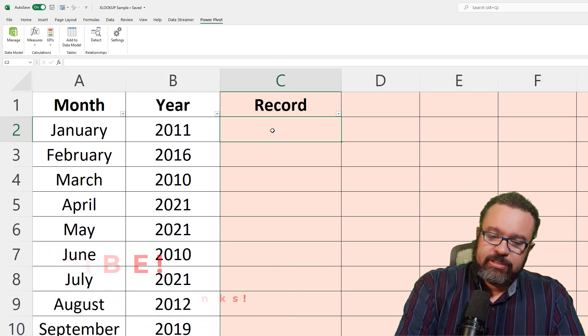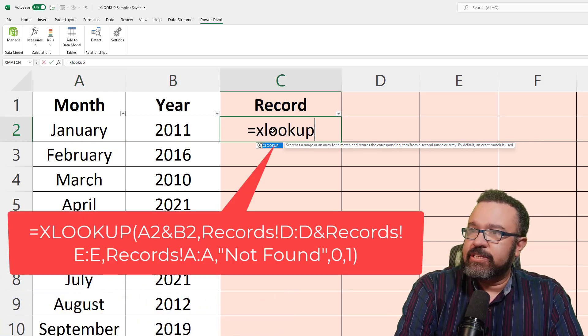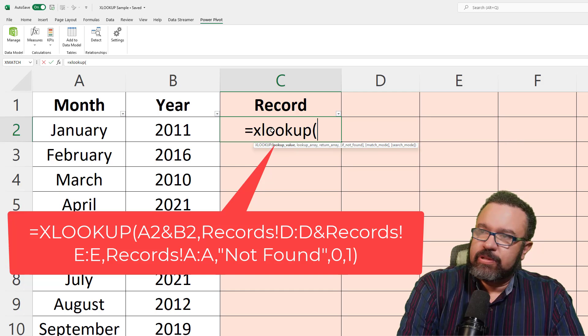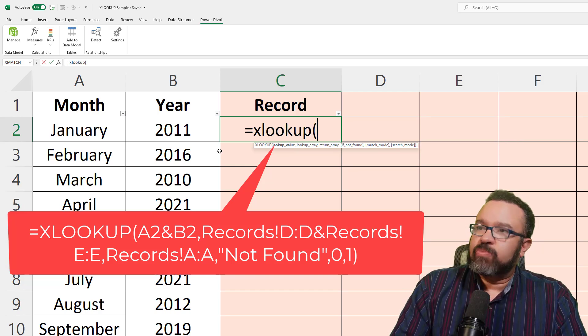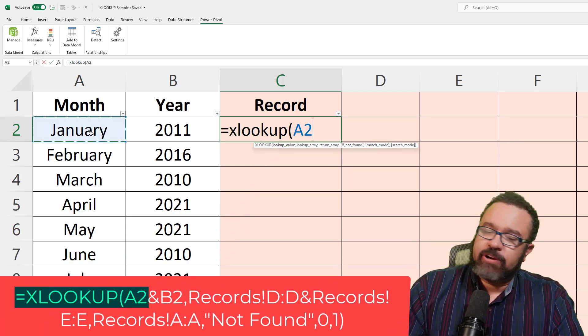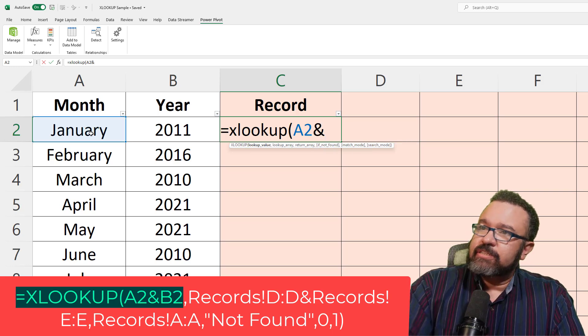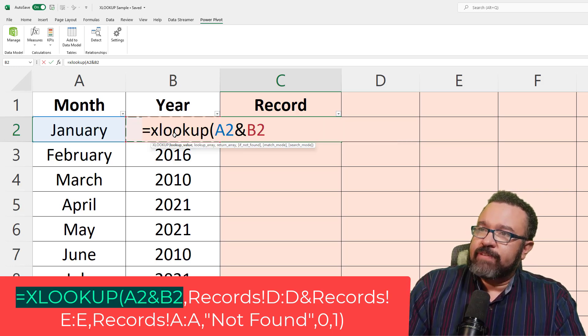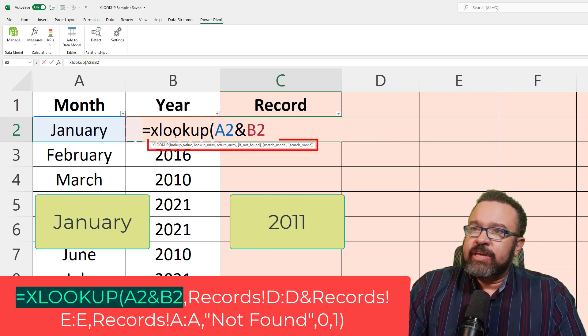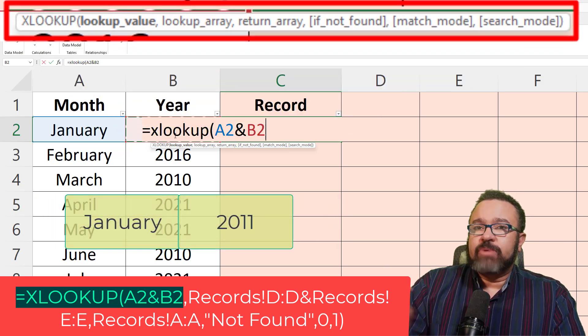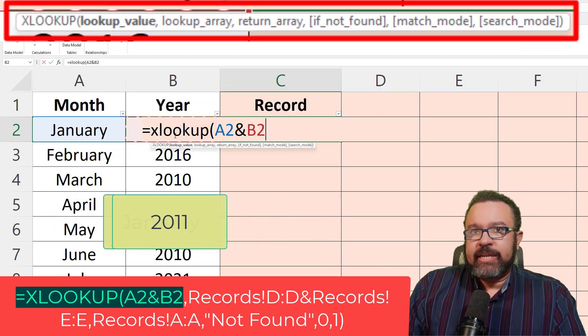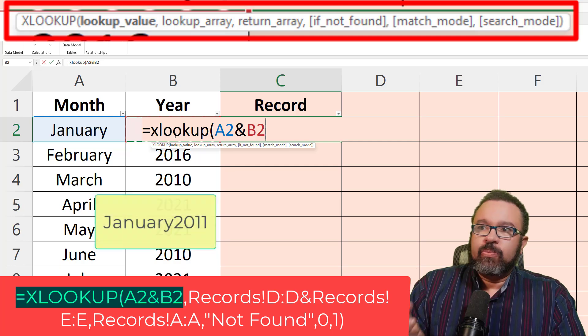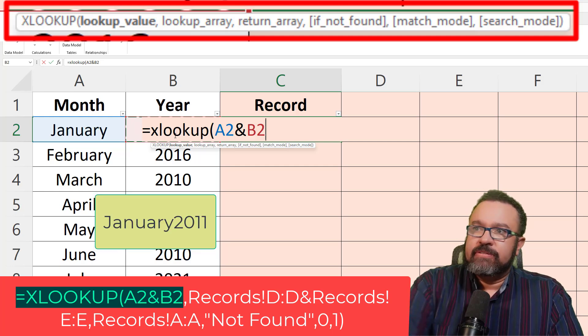So that's equal sign, XLOOKUP, open paren, lookup value. What are we going to look up? January and 2011. So what it's doing, it's concatenating January and 2011. So it's looking at it as just one bit of data, no spaces.